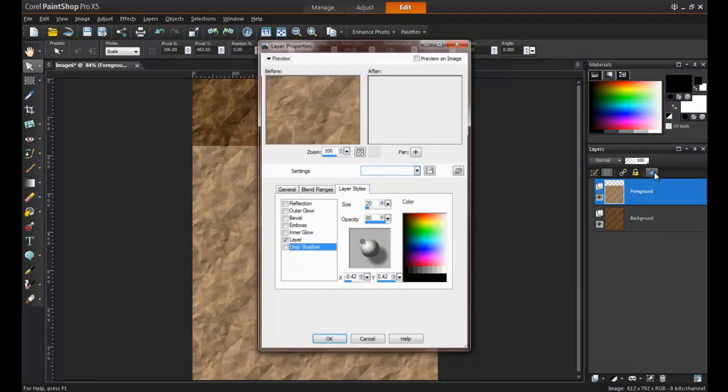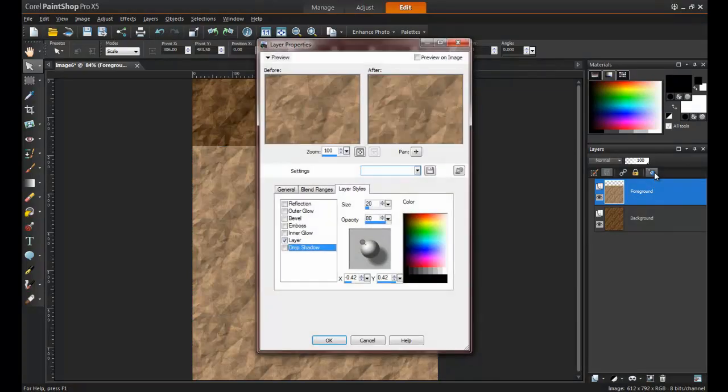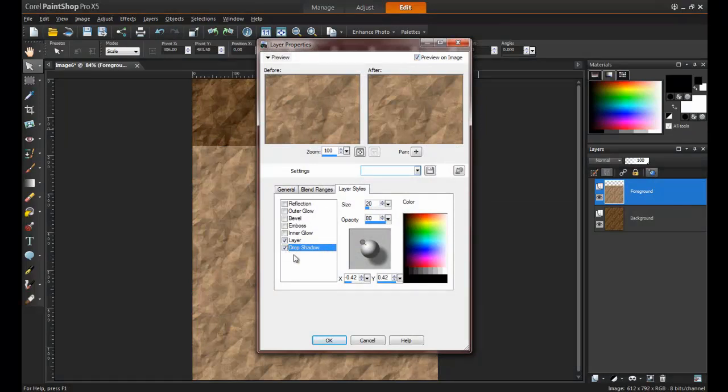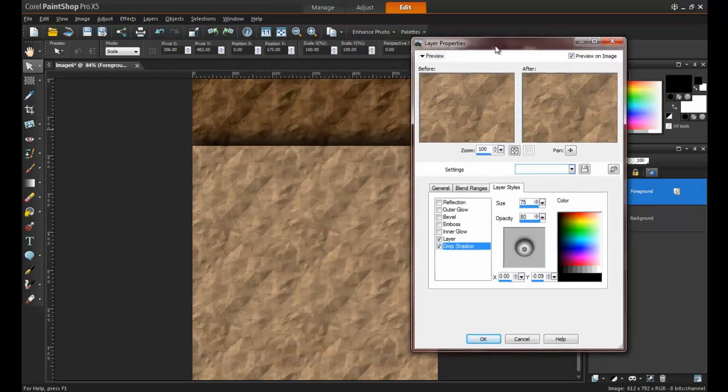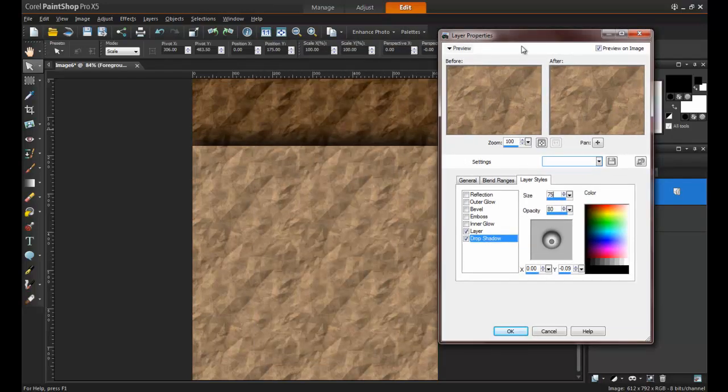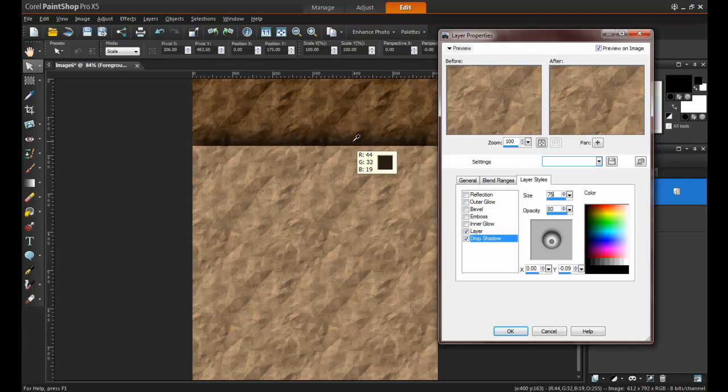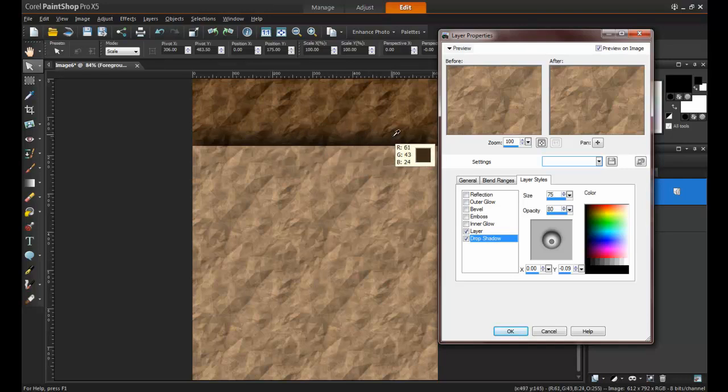Click on the Layer Properties icon and the Layer Properties window will appear. Select Preview on Image and then put a checkmark in Drop Shadow. You can move the drop shadow position around using the ball and guide in the center. When you have the shadow positioned where you would like it, you can adjust the size and opacity to determine how far the shadow will spread and how dark it will appear. When you have it the way that you would like, click OK to continue.